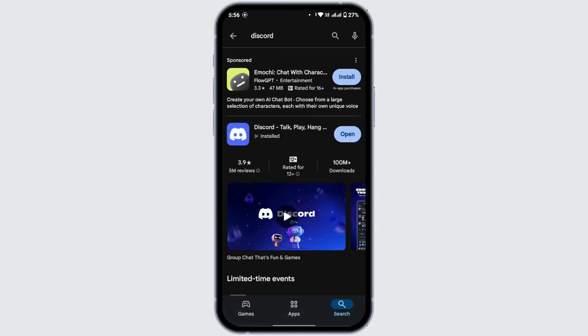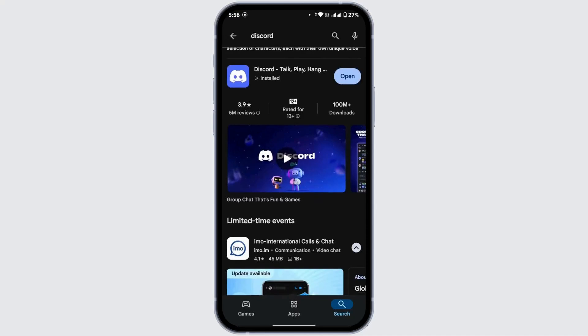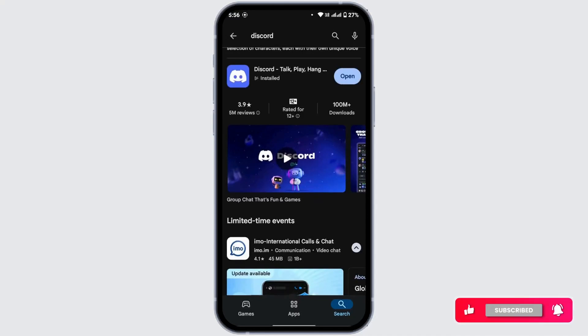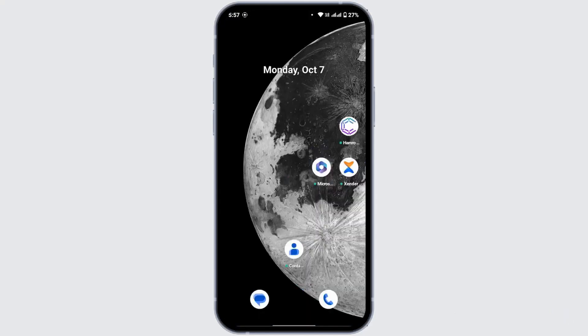If your application is missing any updates, you will find an update option where I have open. Simply tap on update and your application will be updated. Once the update is complete, now go back and check if your problem is solved or not.